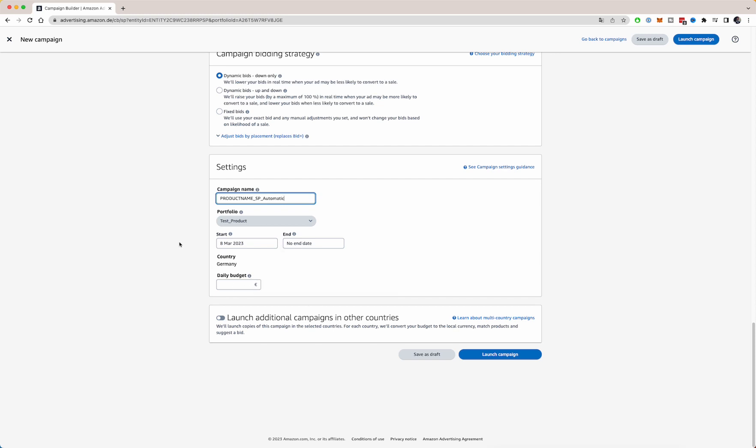The daily budget, it's very important in the beginning that you have a budget set that actually Amazon can work with. Like if you only have five euros or five dollars per day, the budget is very limited for Amazon to collect data and collecting data is the key thing you want to do in the beginning. So your daily budget, you want to at least have it over 20 or 30 dollars or euros. So we do 25. So Amazon has the room to start experimenting and start placing your products on product pages or on spots on the search results page.